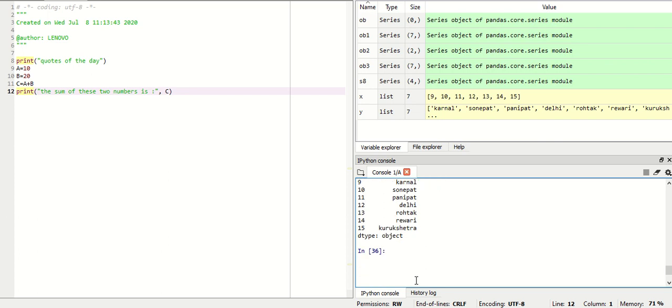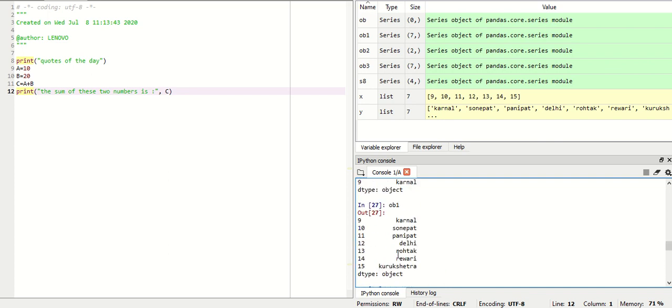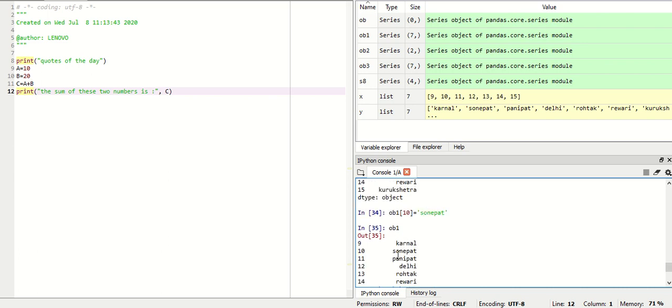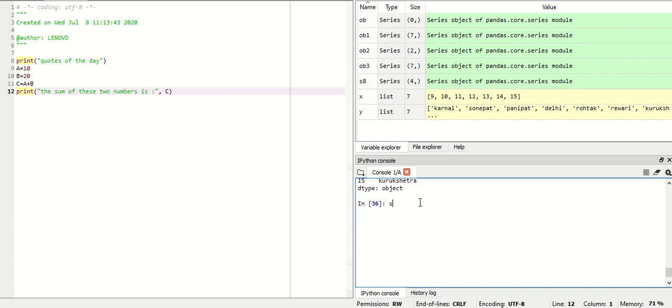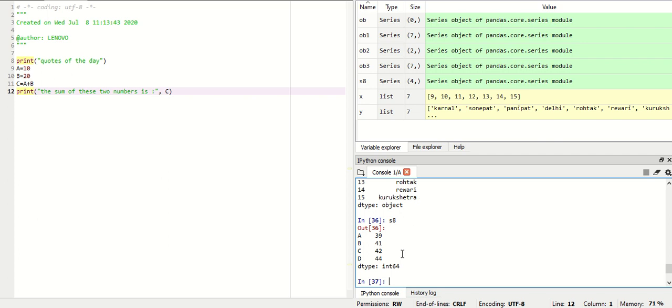Now, if you want to make changes to a particular slice — that is, assign a constant value across a slice — you can do that too. For that, you need to provide that particular slice. I have created another object here called S8. Let me display S8 for you. In S8, the data elements are A, B, C, D with corresponding index values. Now I will perform a slice-based modifying operation on S8.